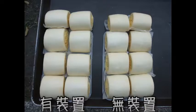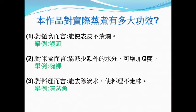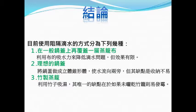So the drip area performance is good. The device can effectively change the drip area. Thank you.